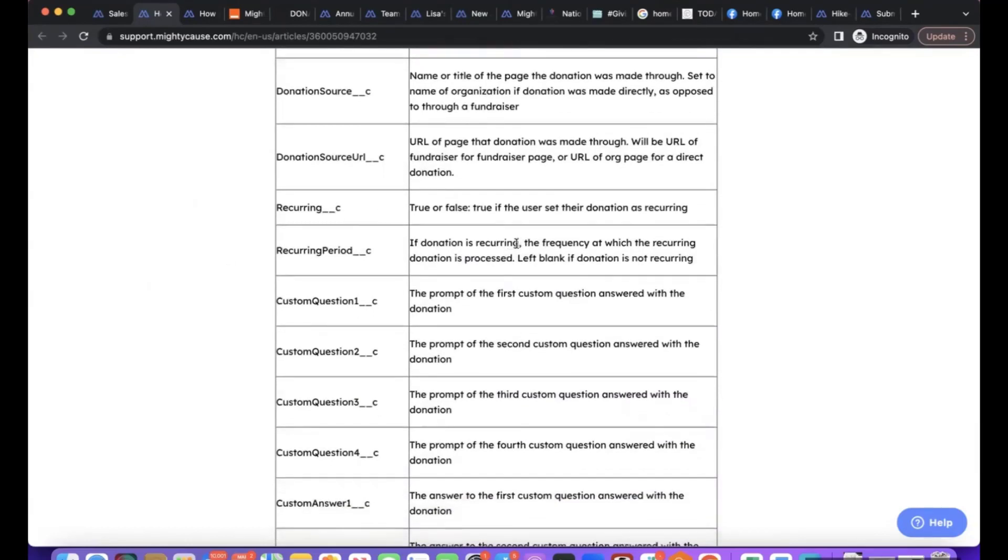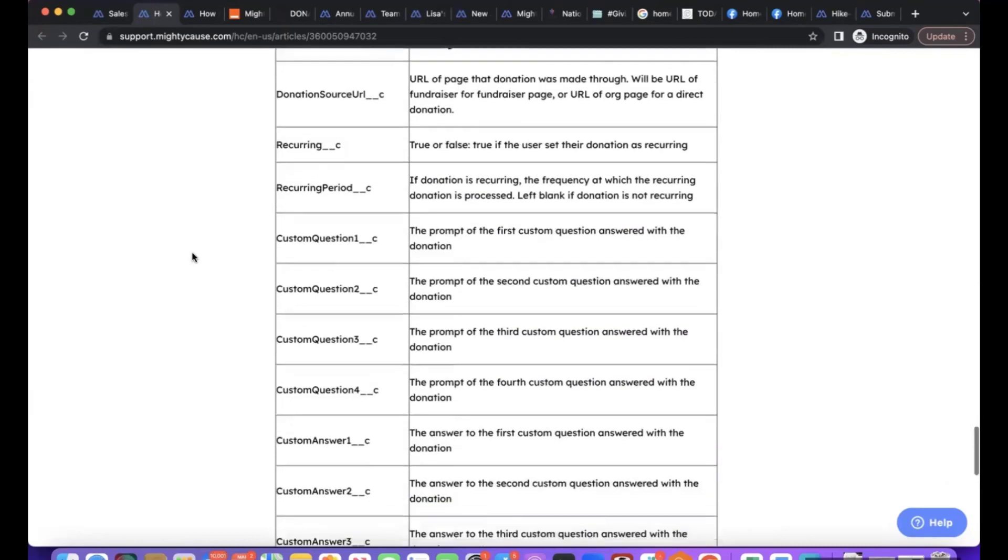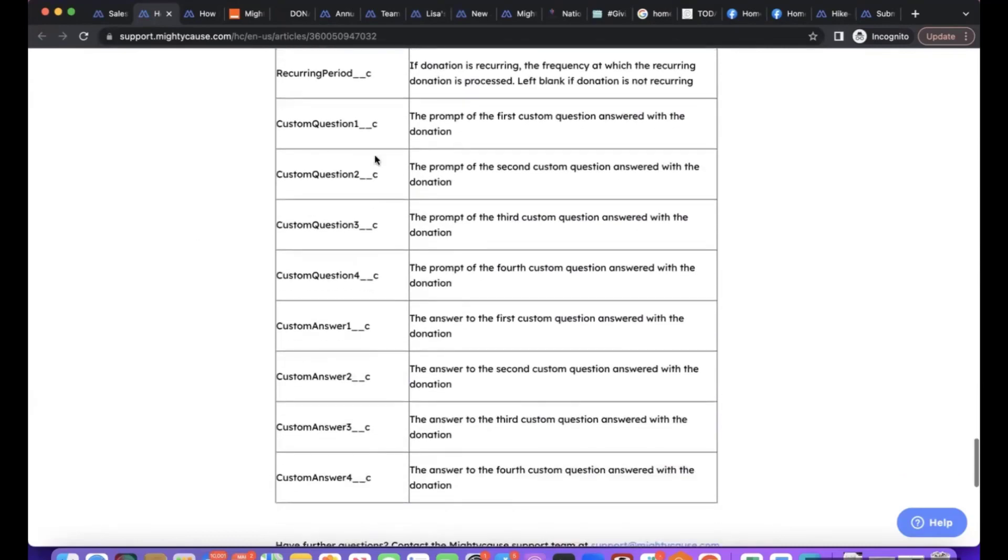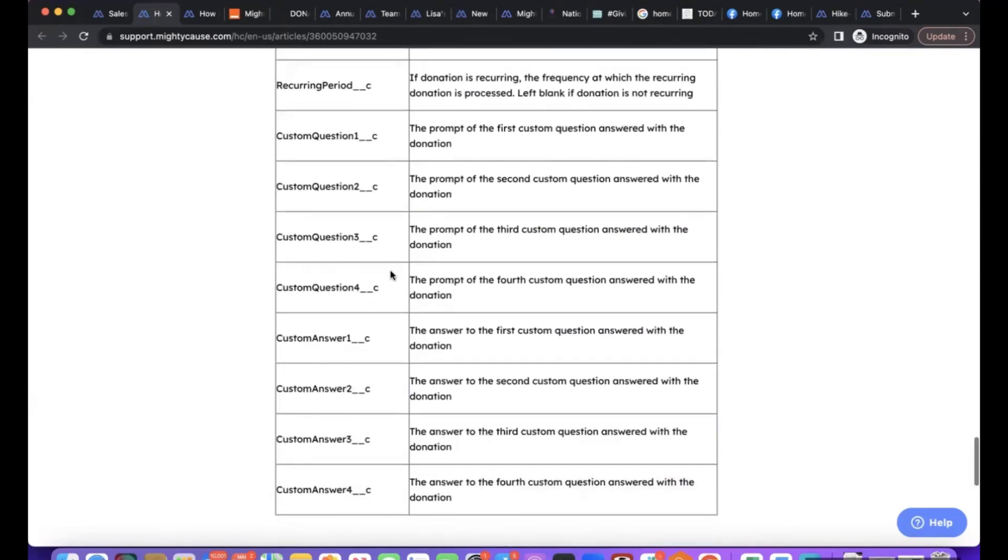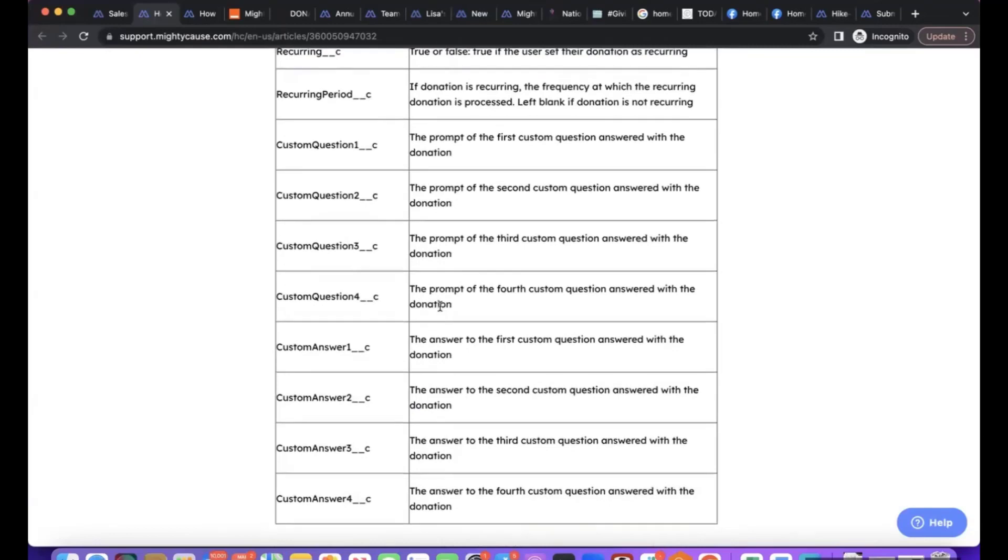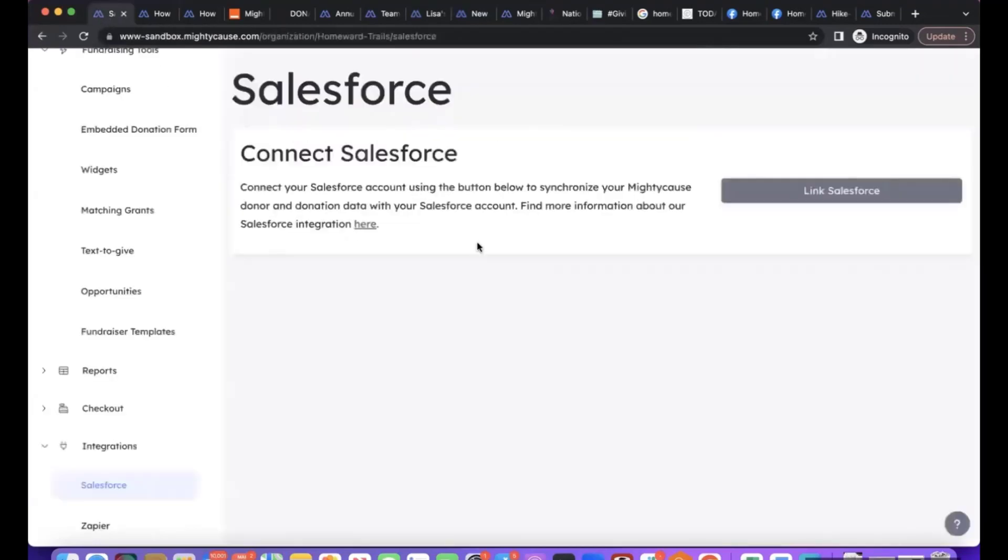It gives us both the title of the page the donation was made through and the URL, whether or not that donation was recurring and what date it's recurring on, and then any custom questions we added to our checkout and custom answers. So all that information will automatically go into Salesforce. It's a very easy integration to set up just by clicking that Link Salesforce button.